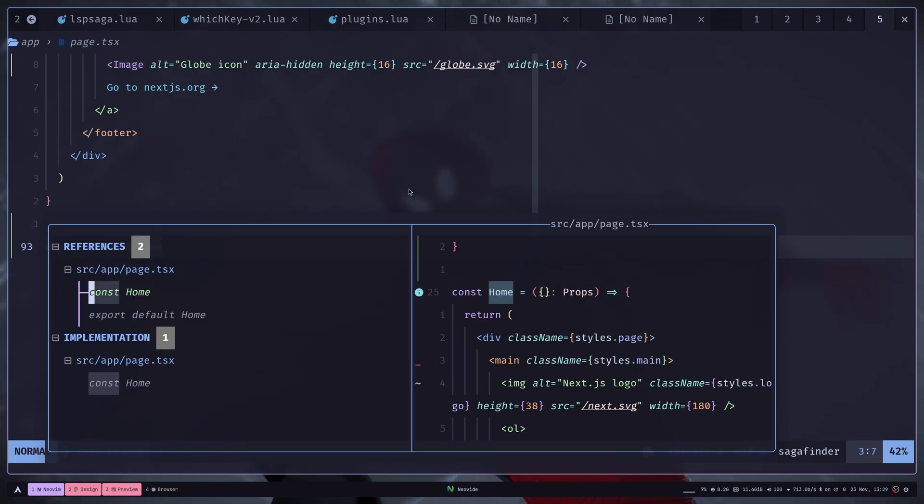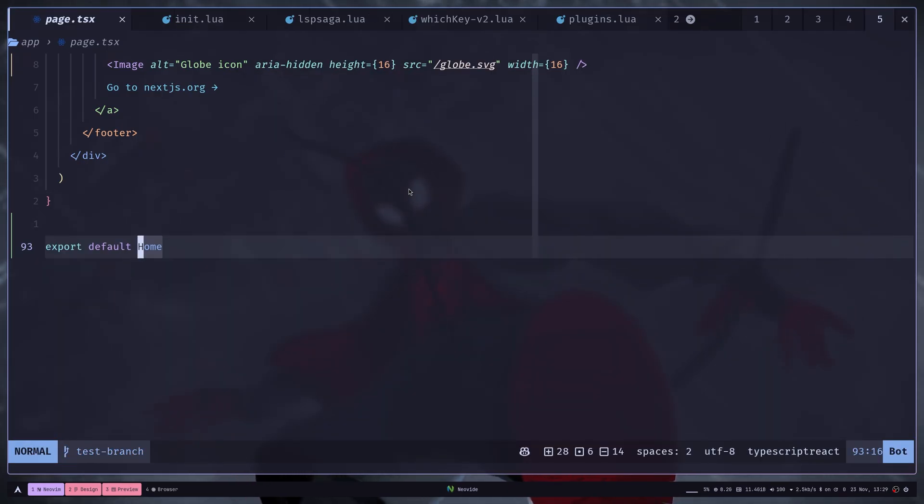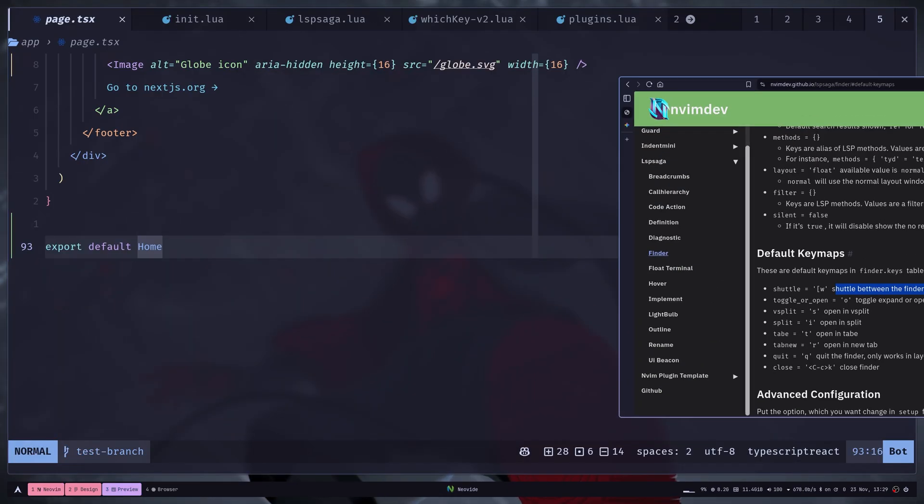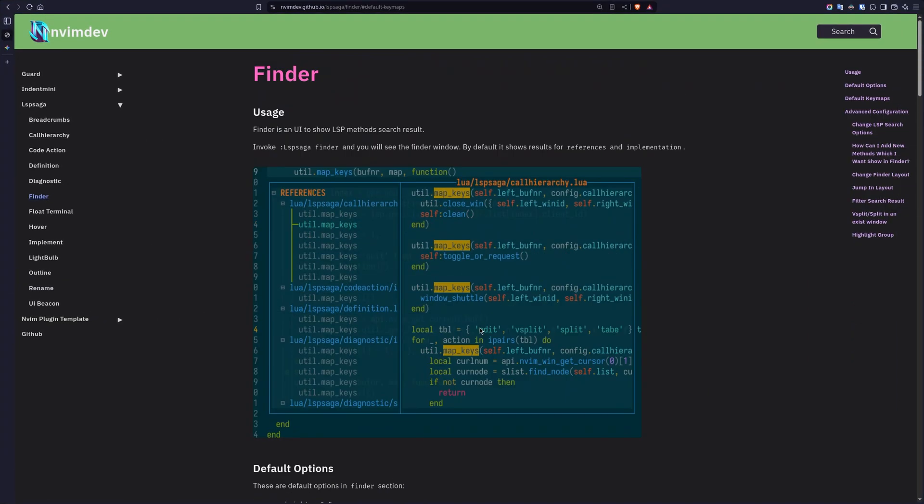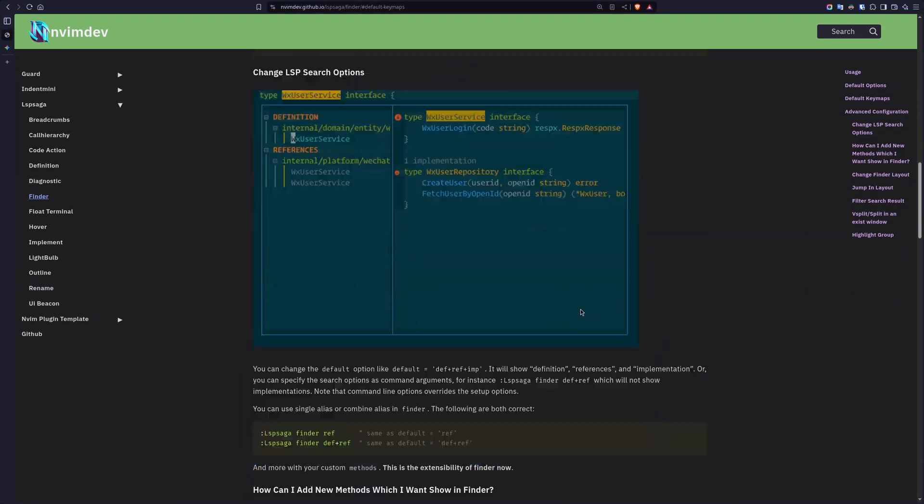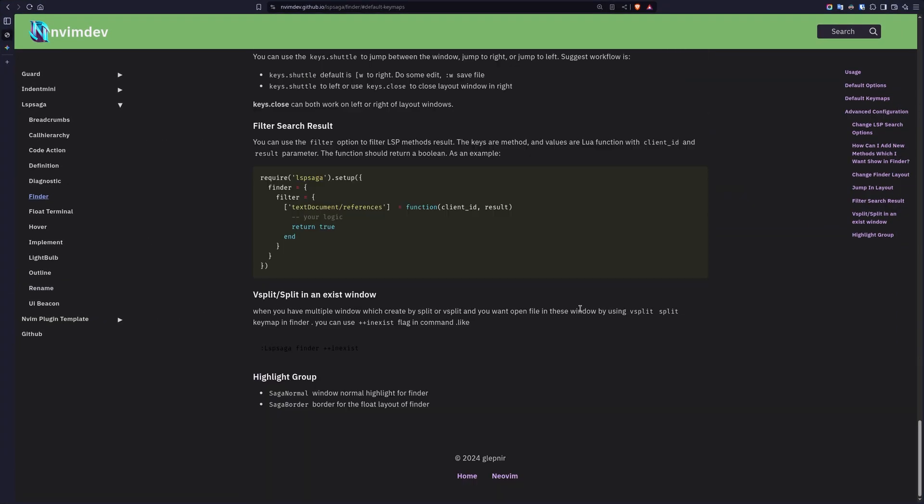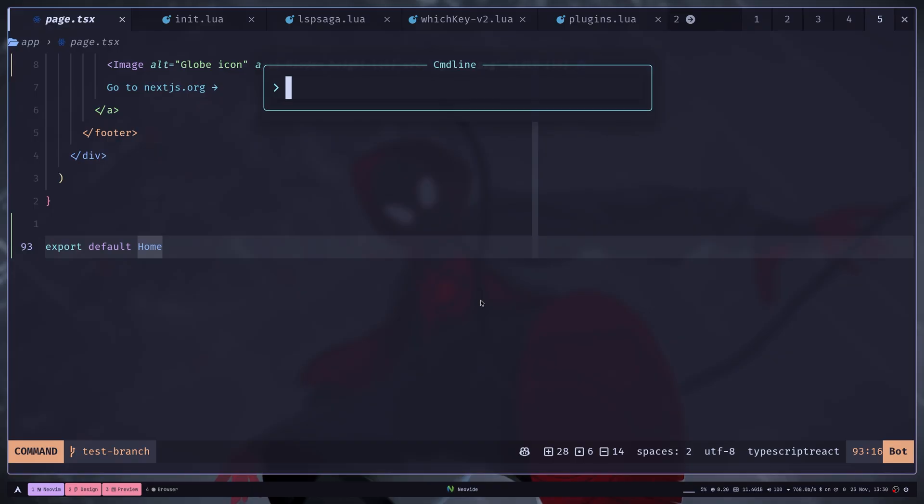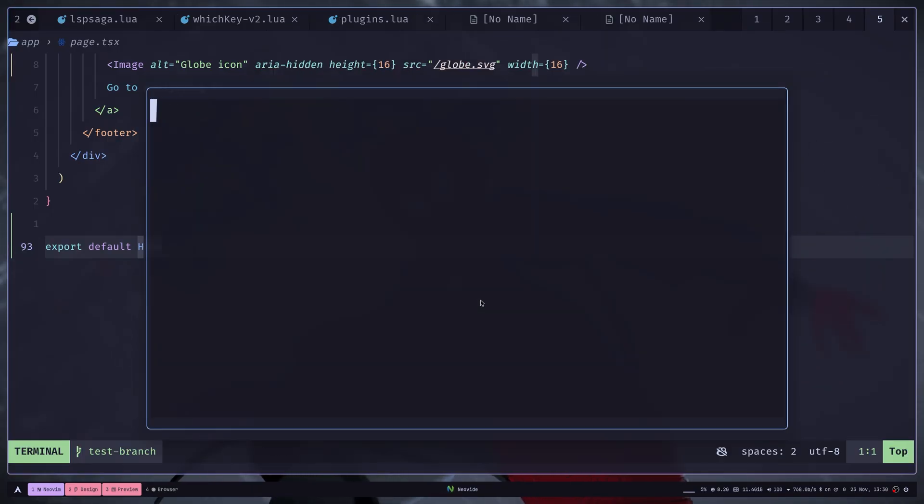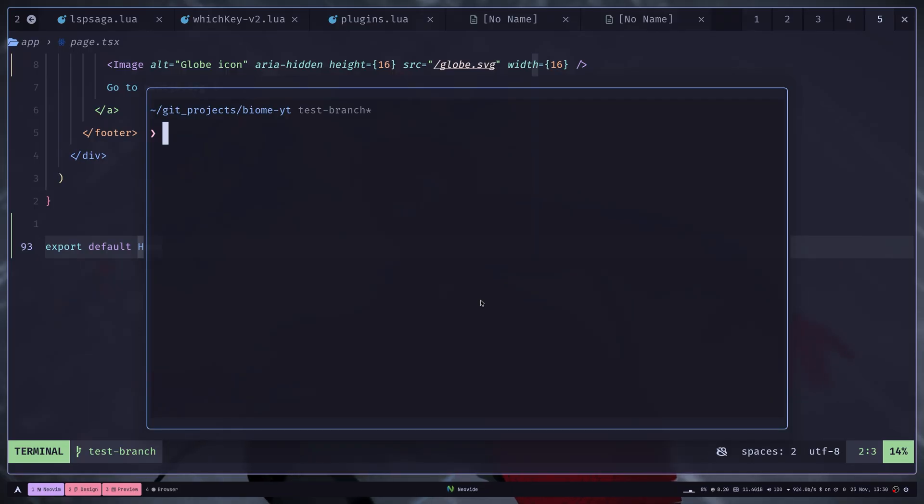And if you hit Ctrl K or Q, then it will close that popup. You can check the advanced configuration in the documentation. It also has a floating terminal. So LSP Saga term toggle. I don't really use it, but you can if you want.